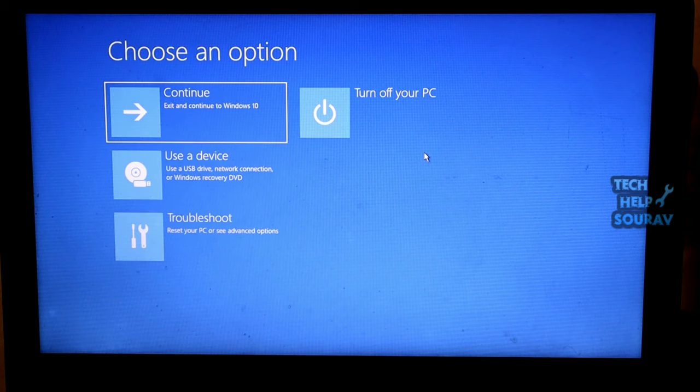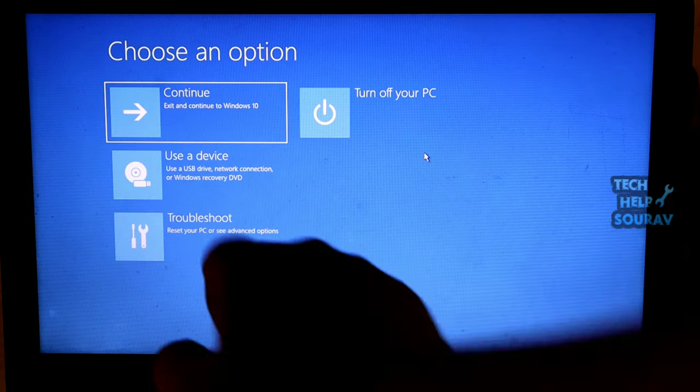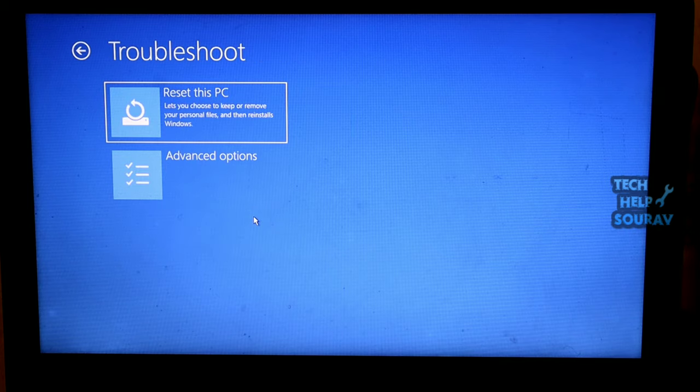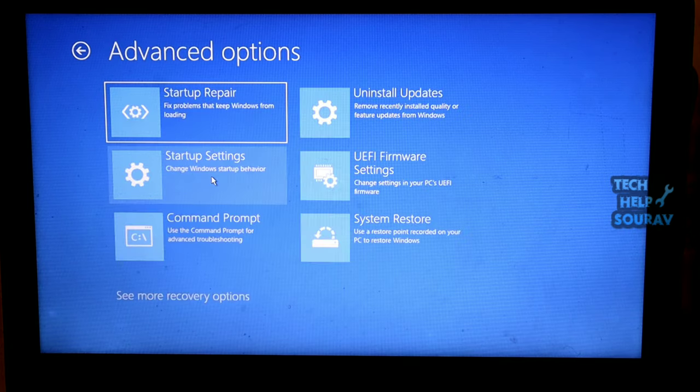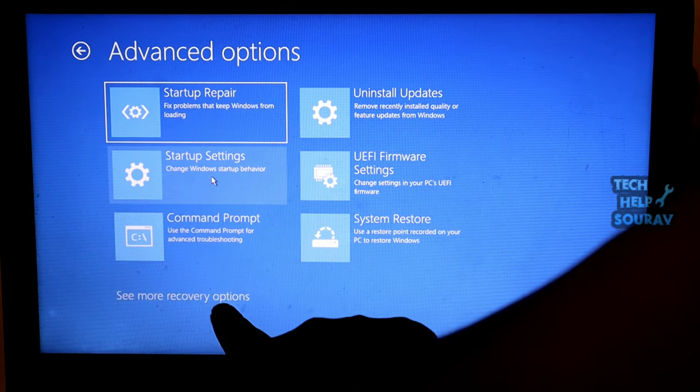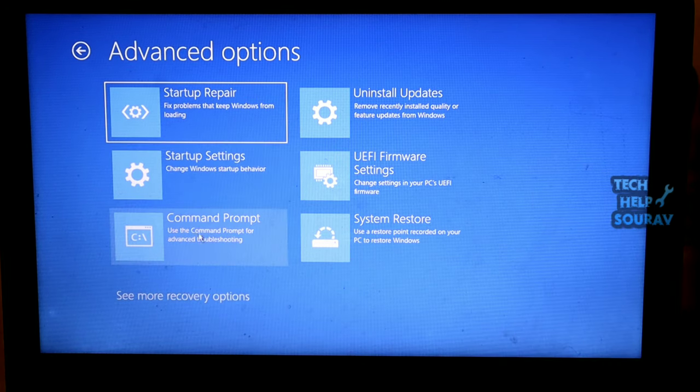In Advanced Options, there is an option for Troubleshoot. Click on it. On the next page, you have Advanced Options. Choose See More Recovery Options.